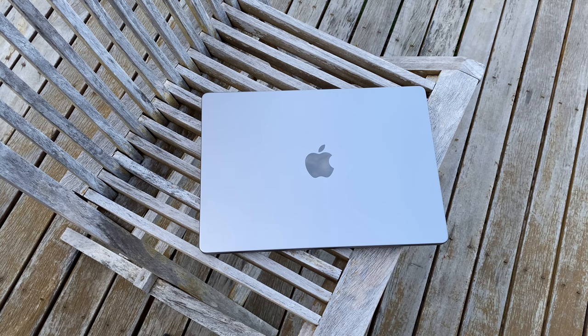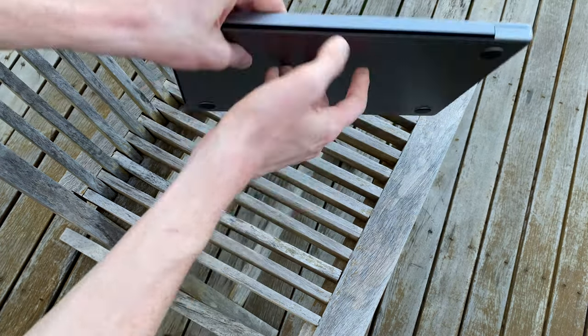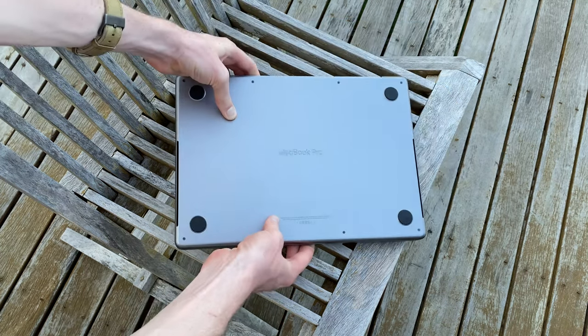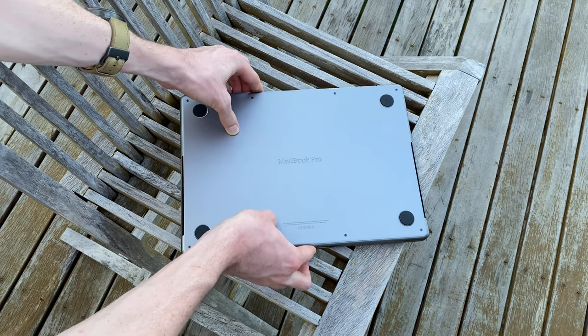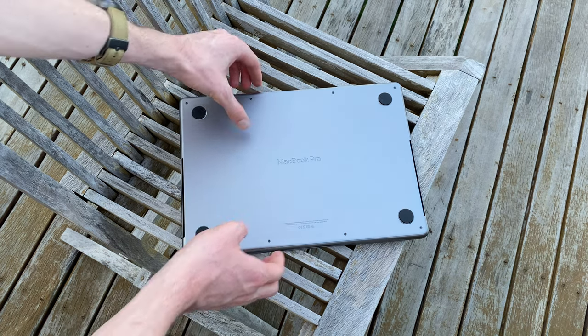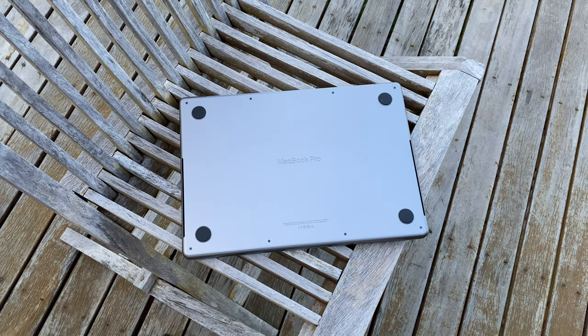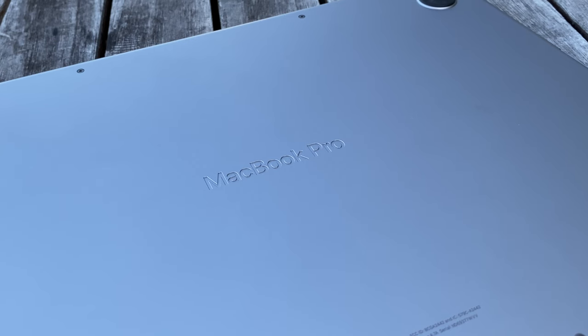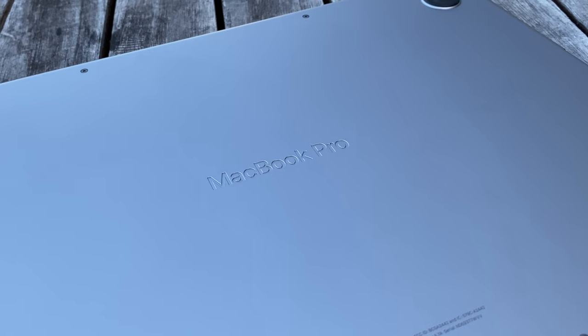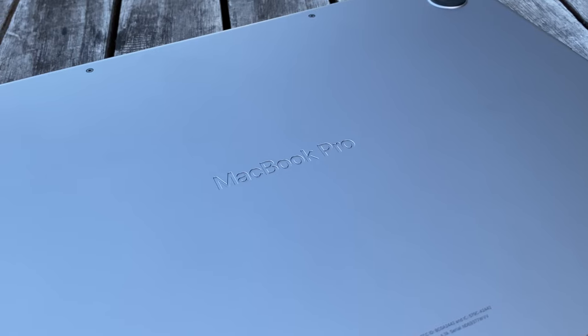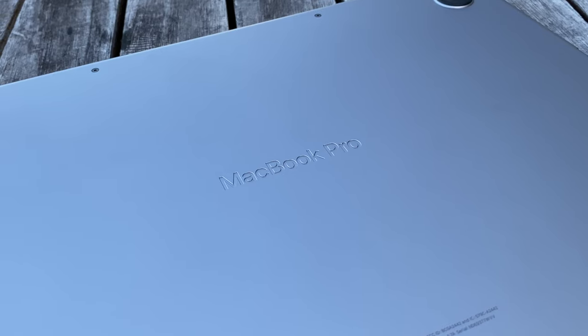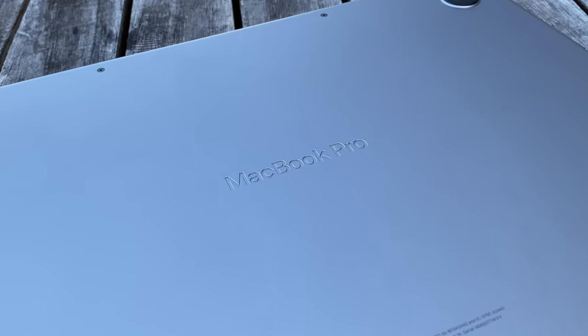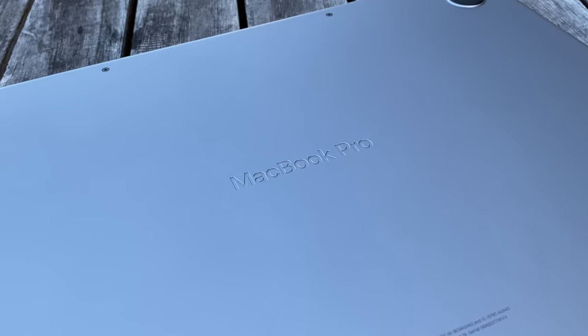Now, one little knick-knack of this machine is that it's actually got the words MacBook Pro engraved into the bottom, which is a really nice touch. They did not have to go out and do that, since you'll almost never see it, but it's Apple. Attention to detail is what they do best.